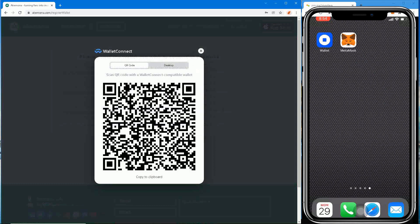Before you connect MetaMask mobile, you must make sure that you have a Web Wallet account on Akamona. If you have a walletless account, you don't need to connect MetaMask.